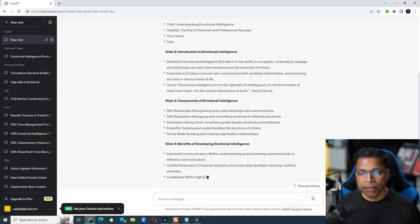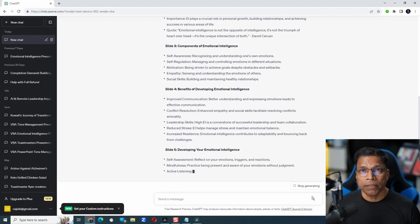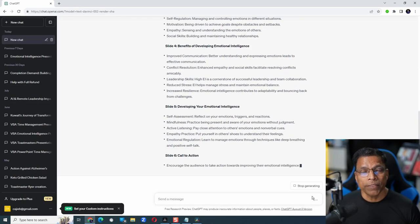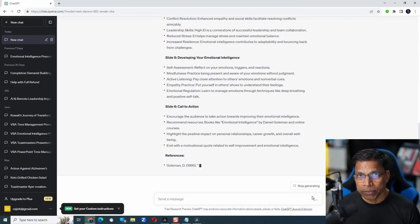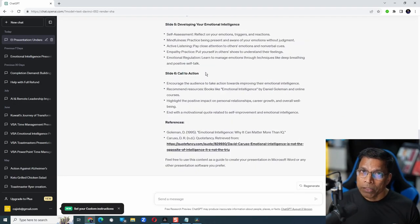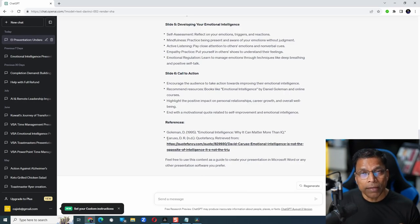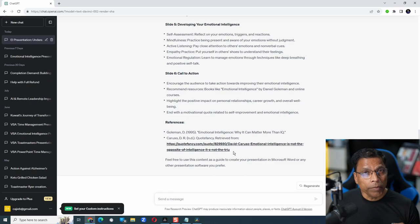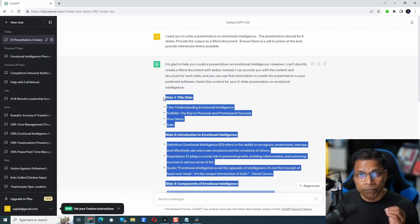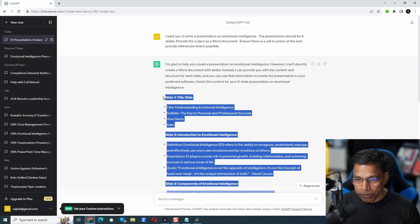And just like that, ChatGPT starts creating content for each of the 6 slides that we have requested. Notice that the last slide has a call to action as requested and there are references from where it has pulled the information. Let me copy the content by selecting it, starting from slide 1, and then press Ctrl+C to copy it.